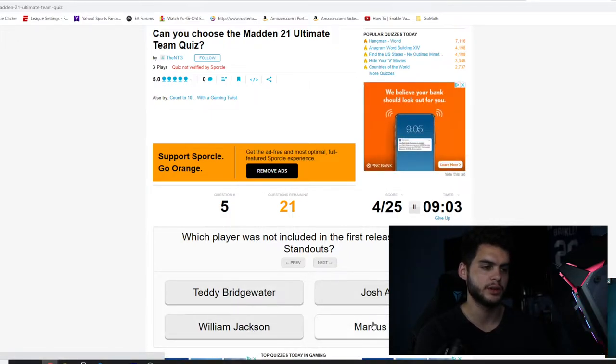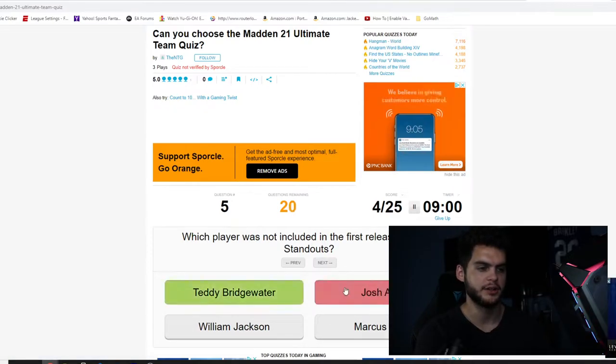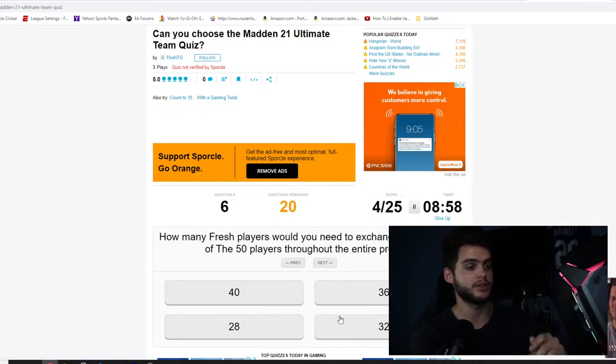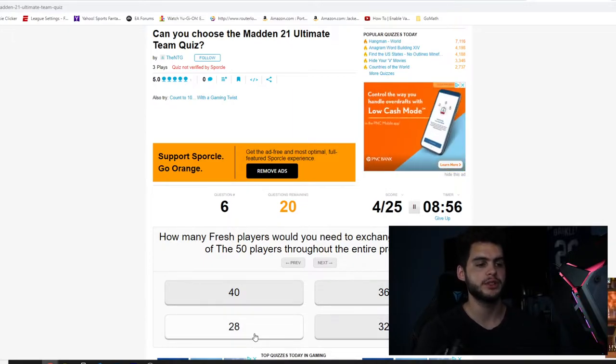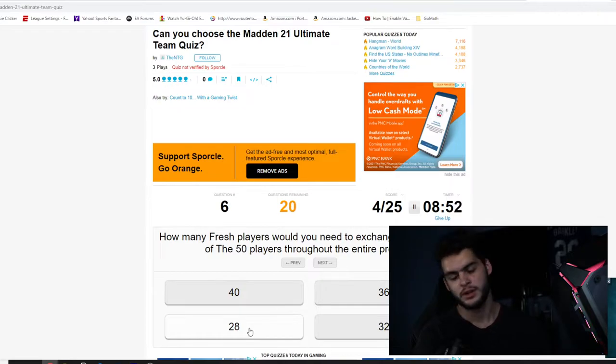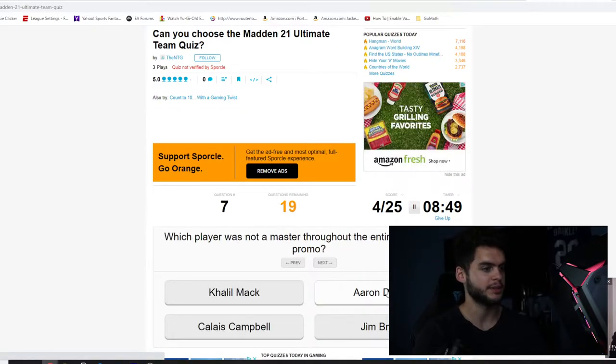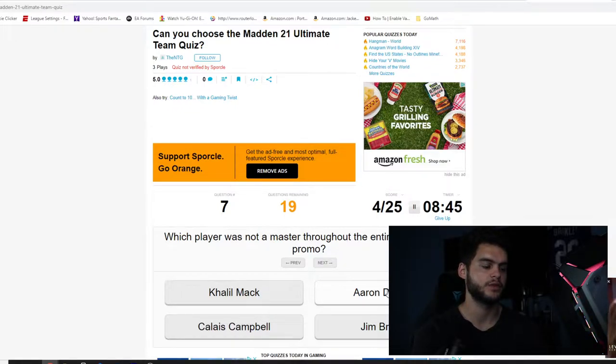I'm killing it so far. Which player was not included in the first release of Team Standouts? These two were, Josh Allen. Damn it, was it Teddy Bridgewater? I knew it was one of the two. How many fresh players do you need to exchange in order to obtain any of the 50 players throughout the entire promo? Oh God, these are where they get hard. 36.